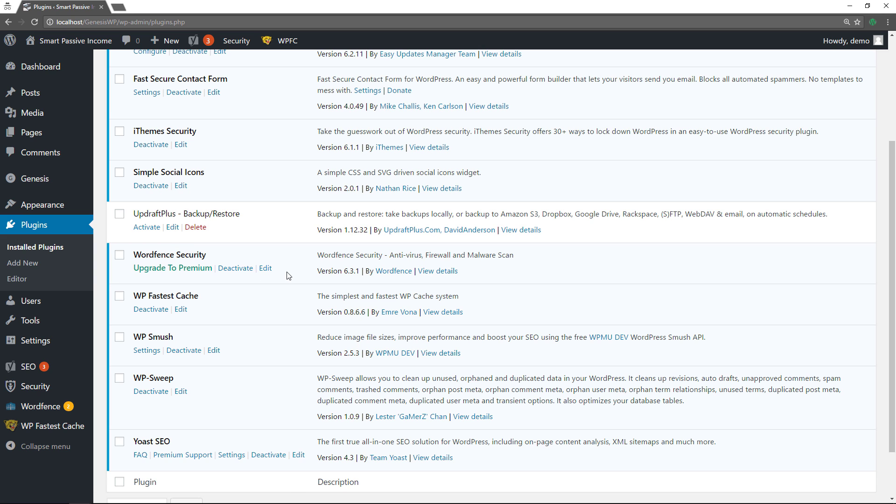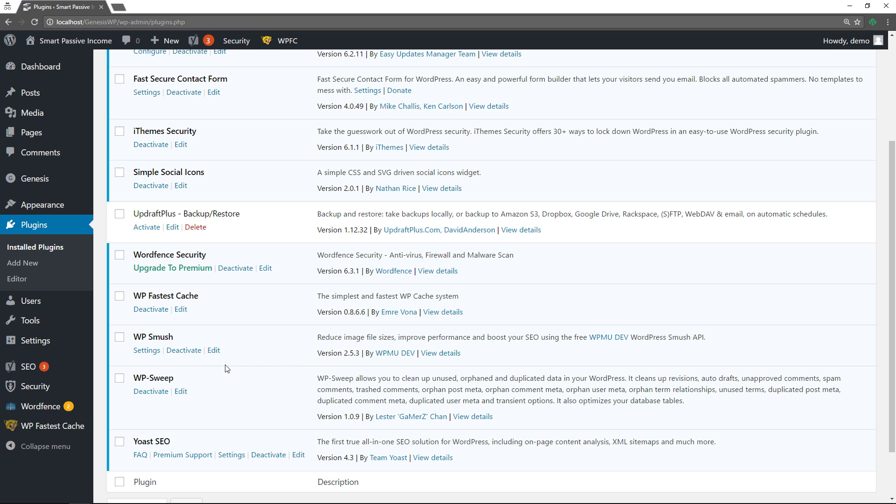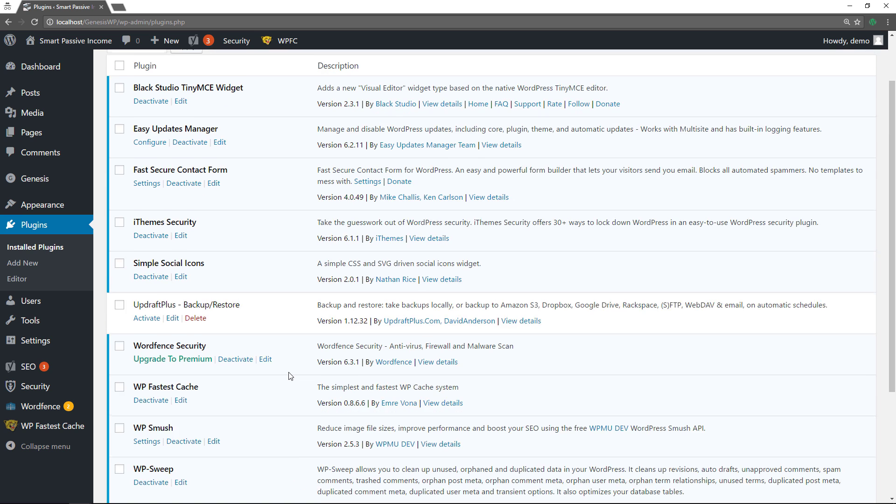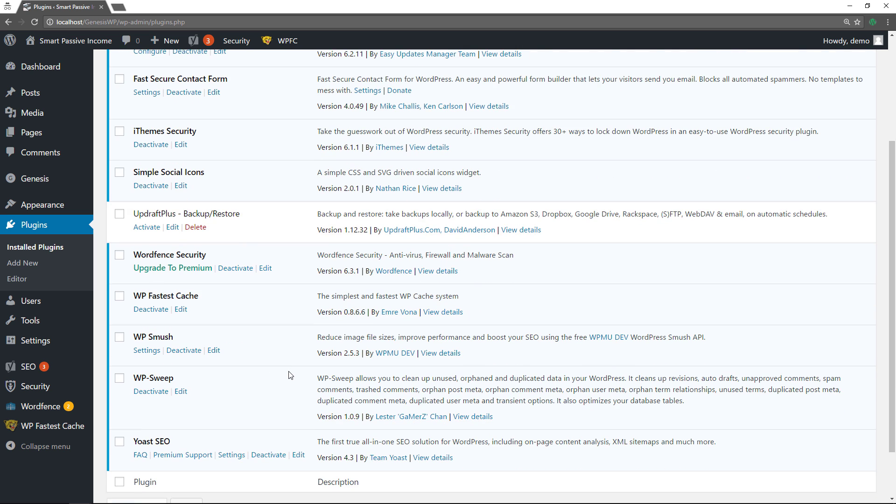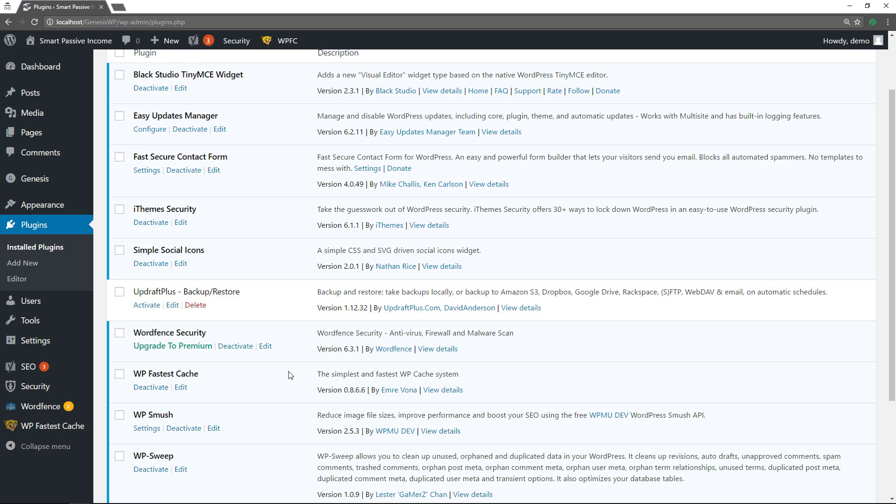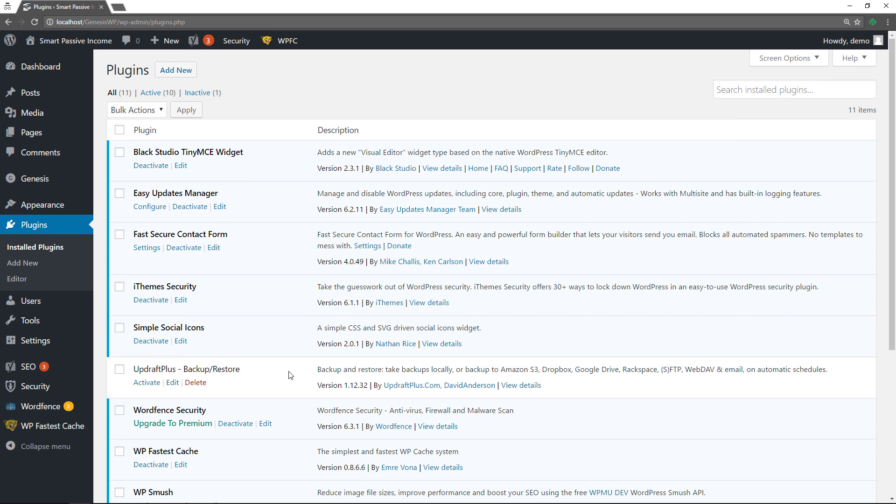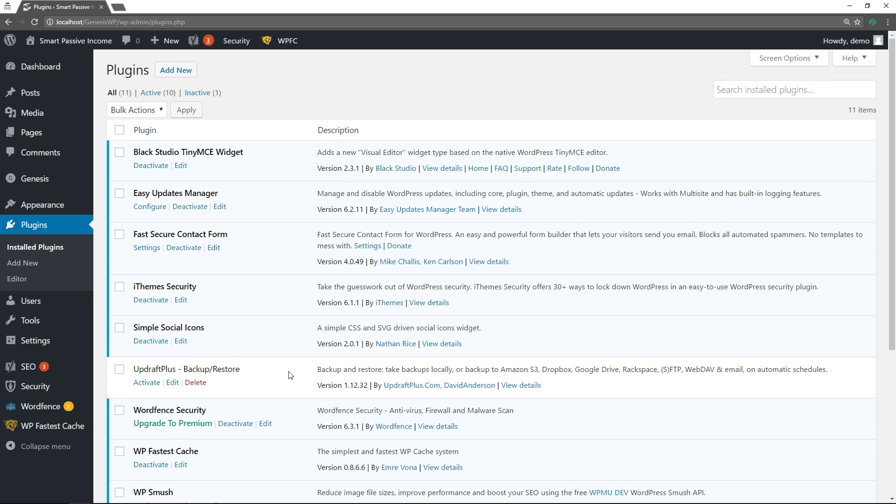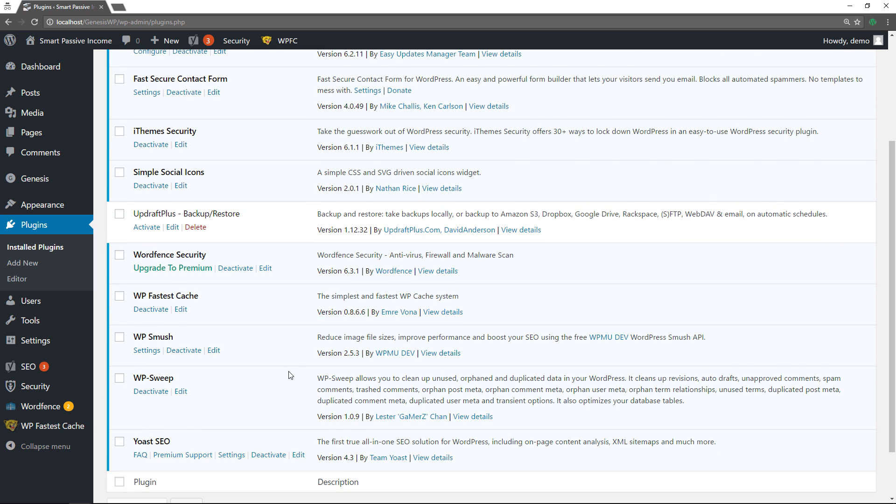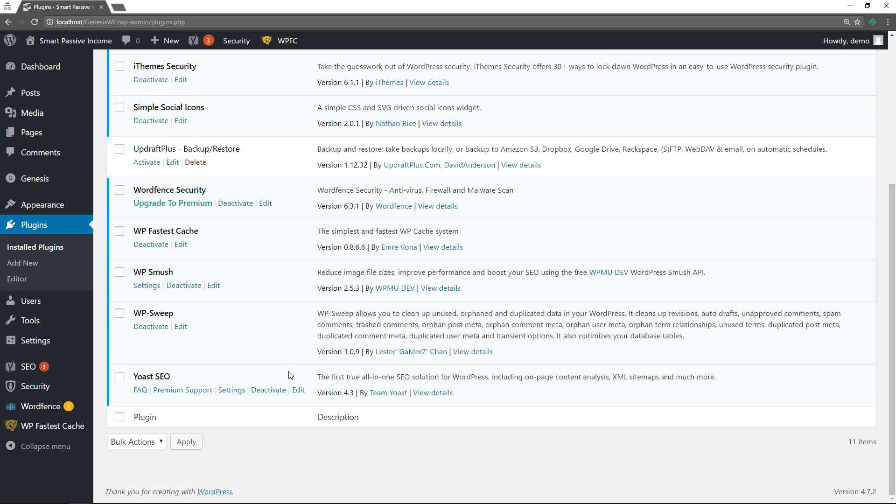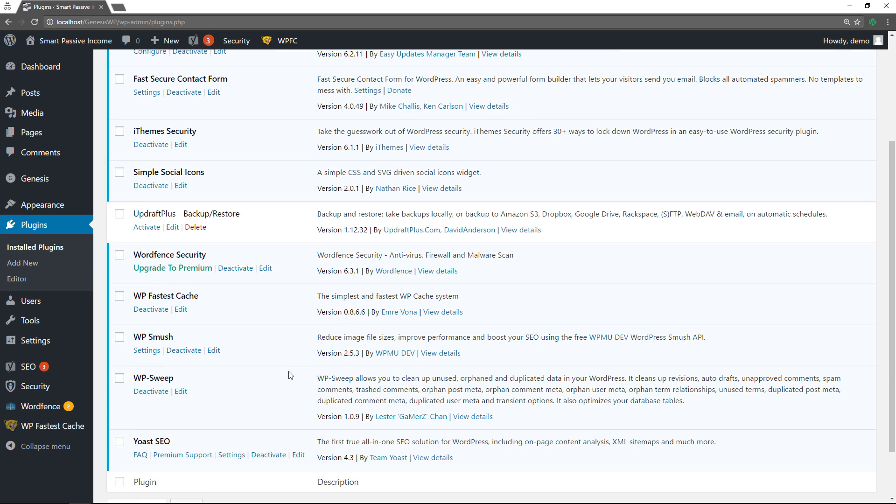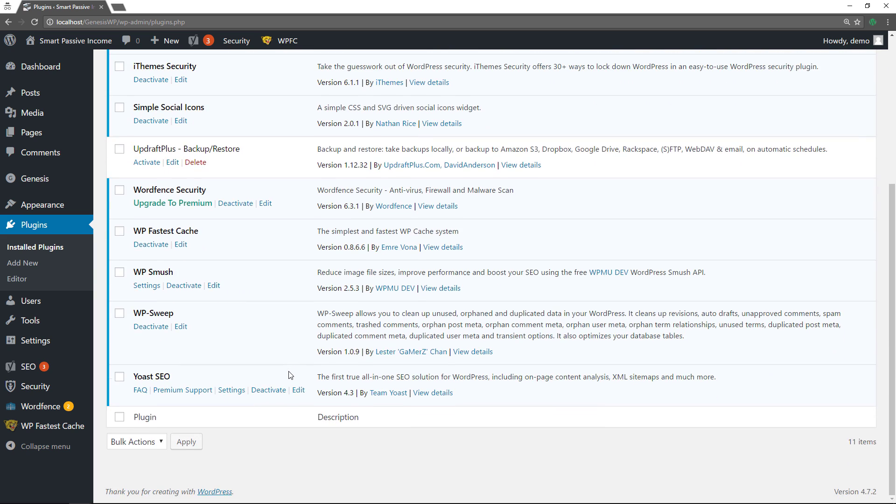UpdraftPlus, WordFence Security, WP Fastest Cache, WP Smush, WP Sweep, and Yoast SEO. These are the top 10 plus one plugins that you should be using to power and protect and secure and optimize and back up your website. I mean this gives you all the functionality you need in order to have a great website.